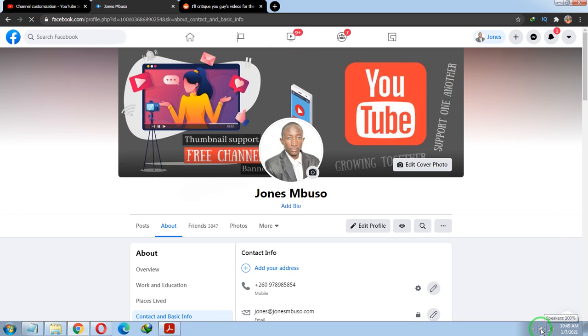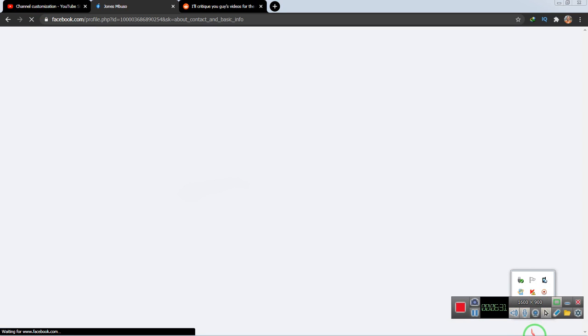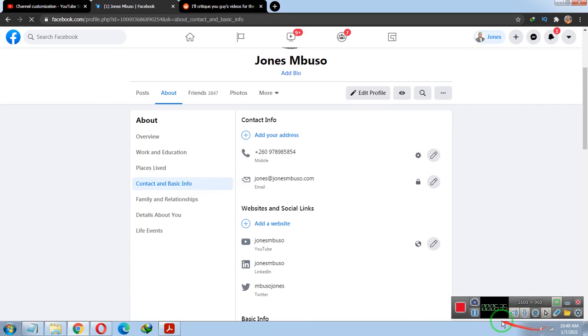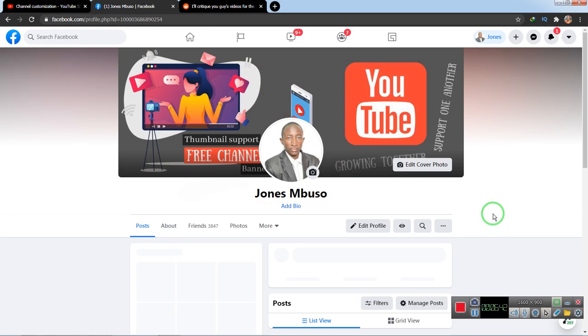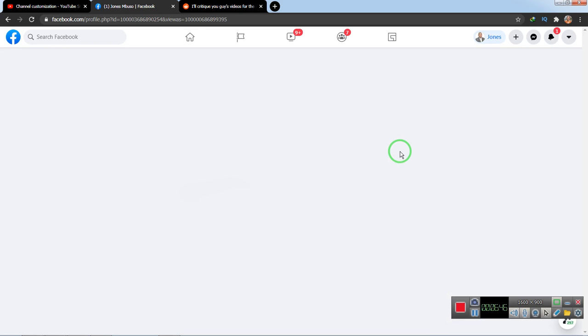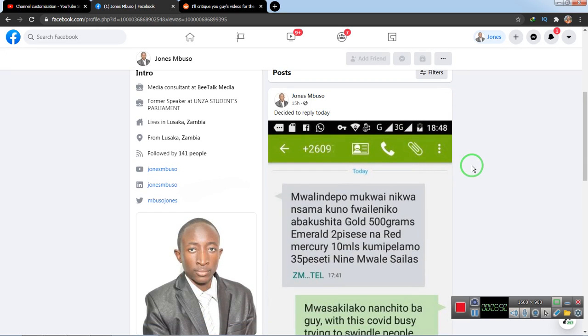Let me zoom in so you can see how it looks. I'll view it as a visitor again. You can clearly see the YouTube URL and the YouTube icon next to it. This method only works if you have a custom URL so that you can add the username. Thank you very much for watching — if this video was helpful, give it a thumbs up.